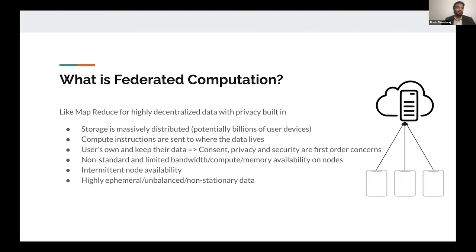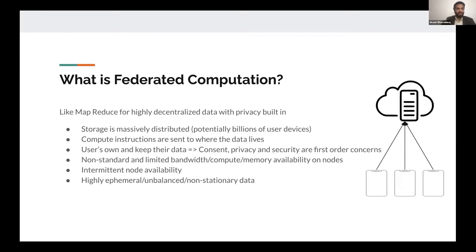What do I mean by that? Storage is massively distributed, potentially across billions of devices owned by users of some large-scale web applications. Compute instructions are sent to where the data lives, as opposed to the data being sent to where the computation happens. Users own and keep their own data on their devices, so consent, privacy, and security are all first-order concerns. Since users bring their own devices or nodes, they are highly non-standard in terms of bandwidth, compute, memory capacity, and so on. These nodes can come in and out of the network depending on user choice or flaky connectivity, and the data on those devices is highly ephemeral, potentially unbalanced, and non-stationary.